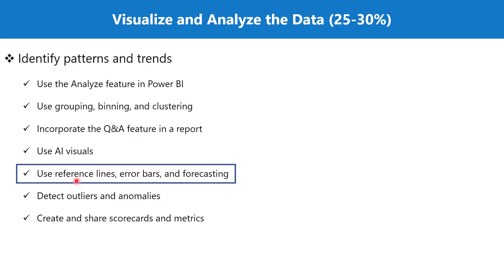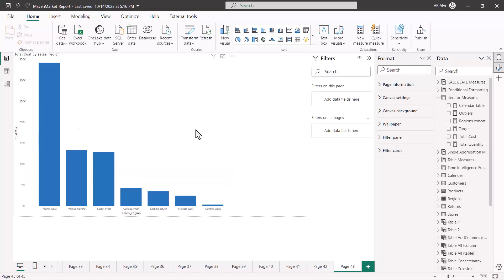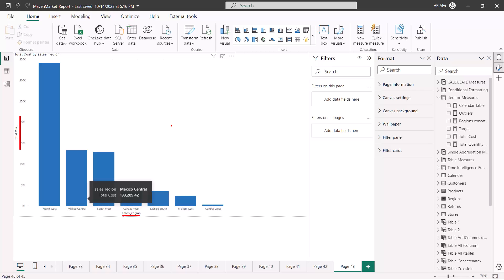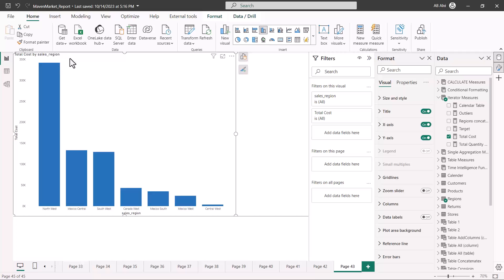Let's go to the Power BI Desktop environment and explore these three topics one by one. Here I have created a simple bar chart which has the sales region on the x-axis and the total cost measure on the y-axis. Reference lines are normally associated with bar charts, line chart categories, and the scatter plot — these are the three kinds of plots where reference lines can add more value to your analysis and visualization.